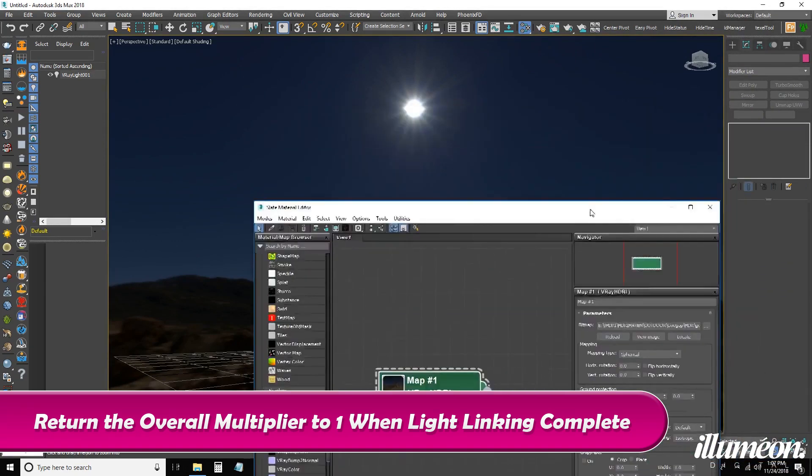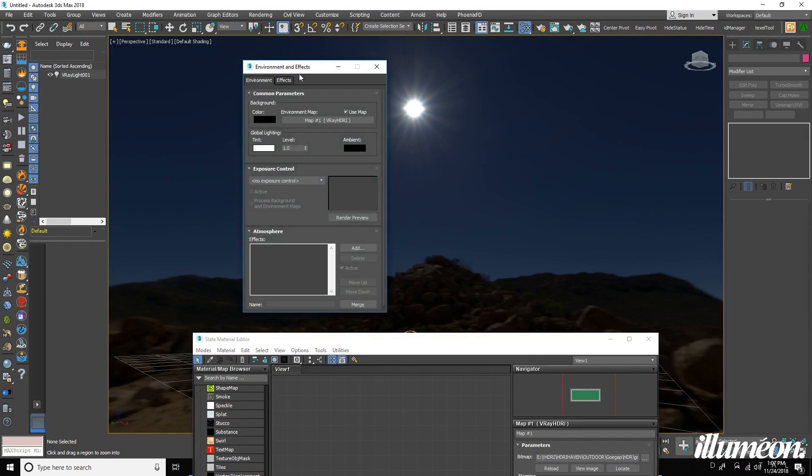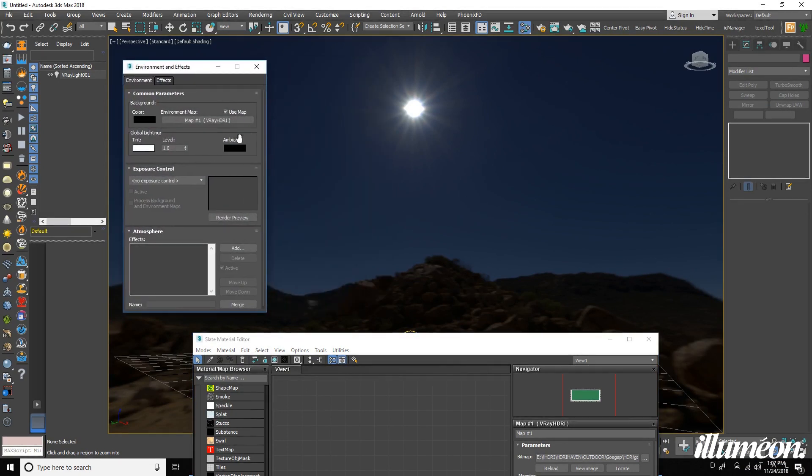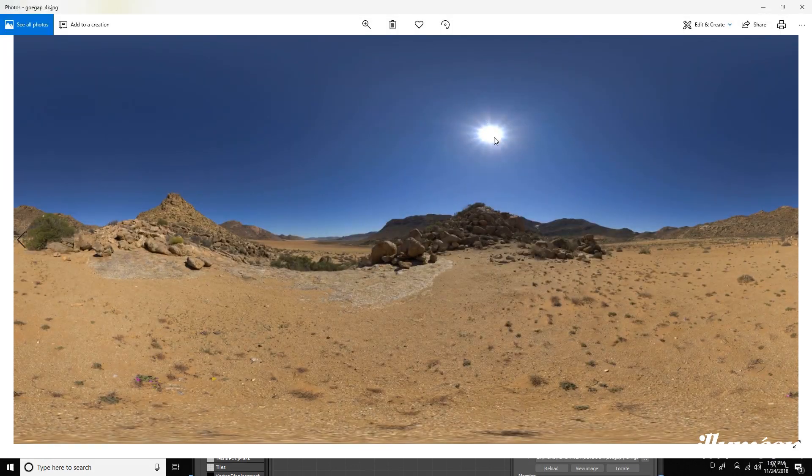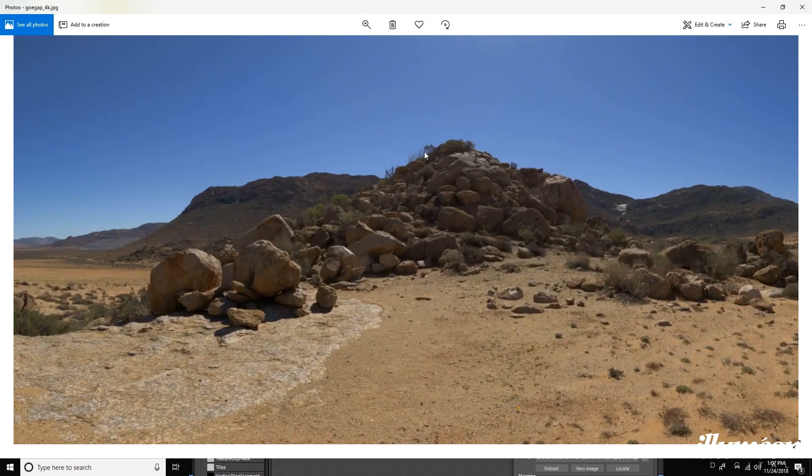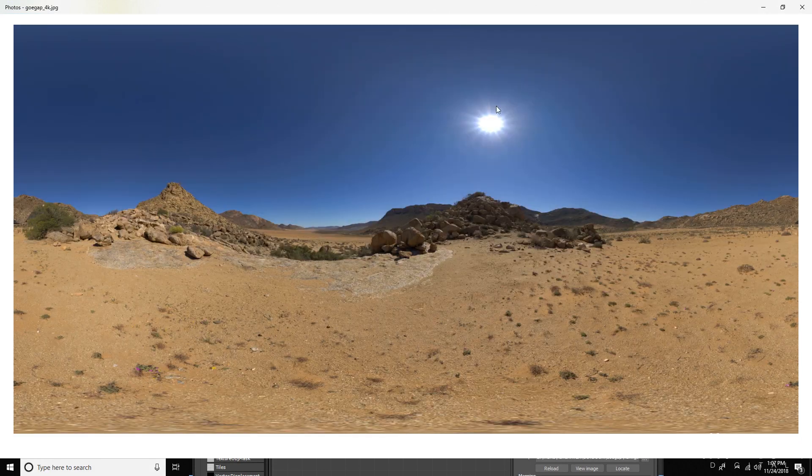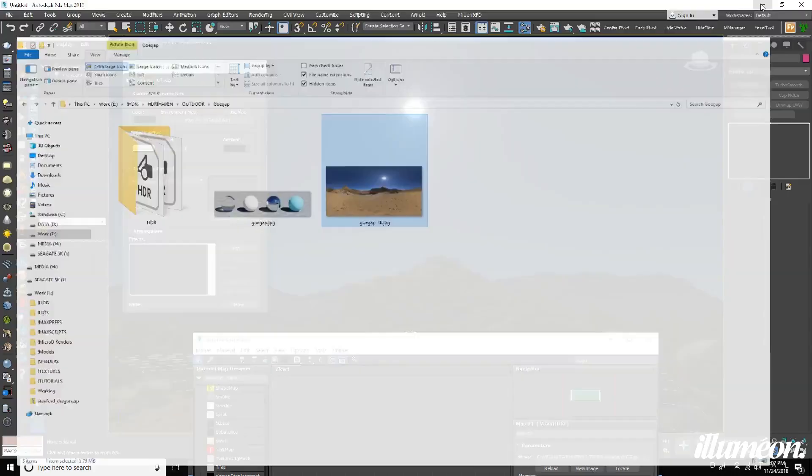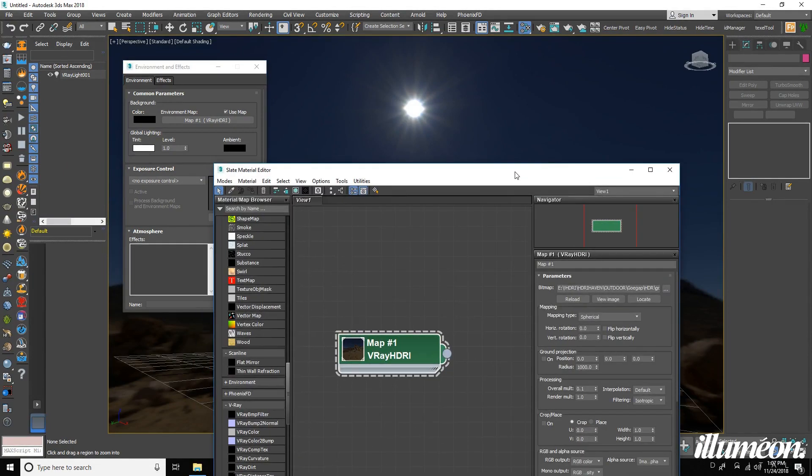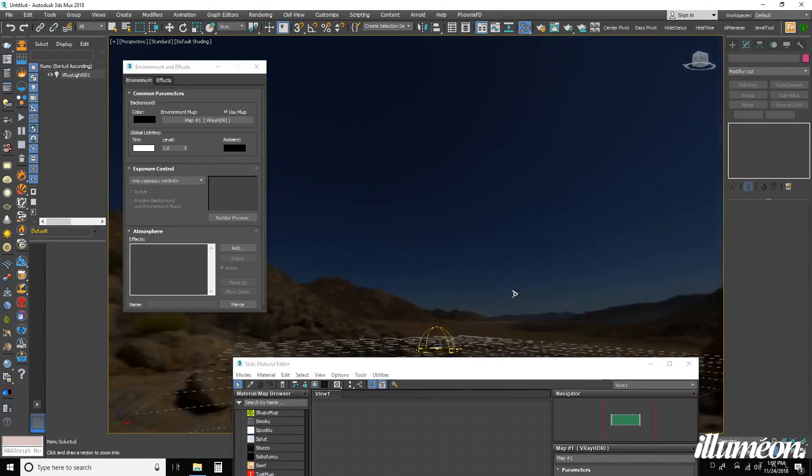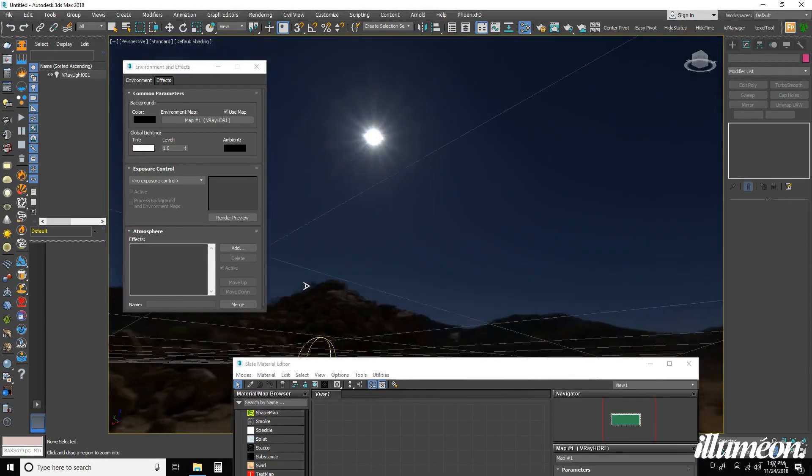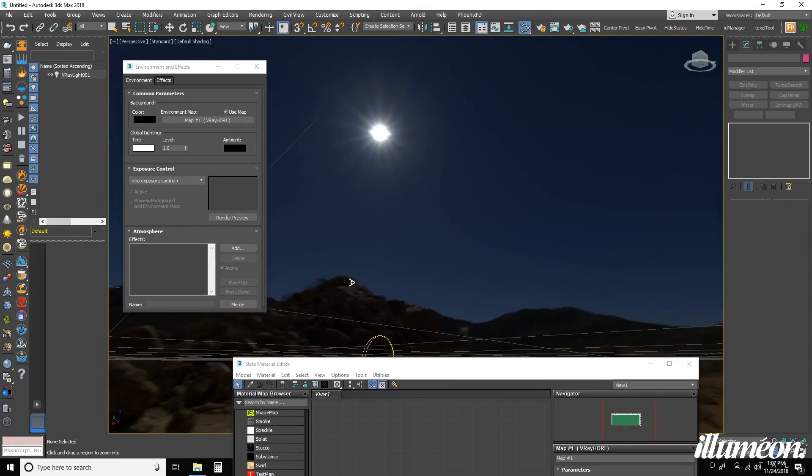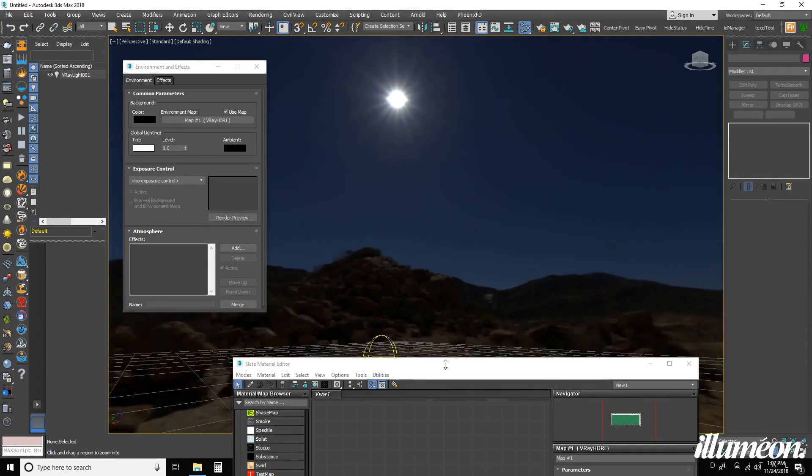There's a bug in the environment and effects tab where it flips the HDRI horizontally. So if I open up the preview of this, you can see that this little hedge is on the left side of the sun. If I close this out, you can see it is on the right. So that is wrong. We want to flip horizontally. Now we will need to find our sun again. There it is. But the hedge is on the correct side of the sun.